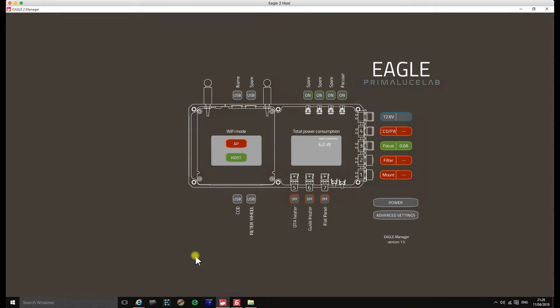Hello and welcome to another Simplified Astro video. For most of you that have seen some of my other videos, you'll be well aware that I'm actually quite a fan of the Prima Lucilab equipment. I've got the Eagle II and the tube rings, and I recently also bought the Sesto Senso autofocus motor for my TAK 106.